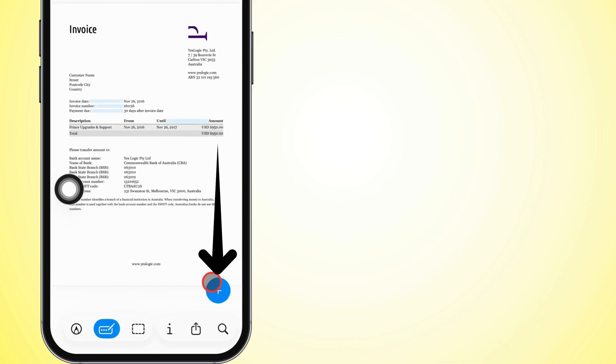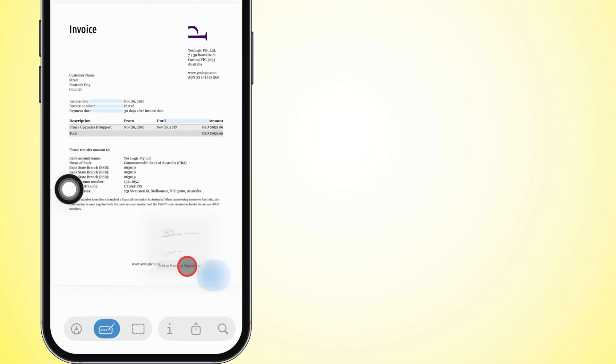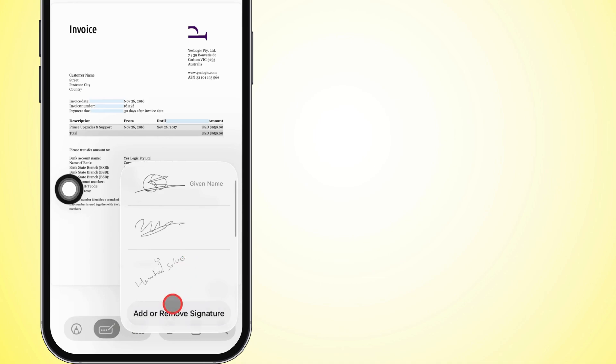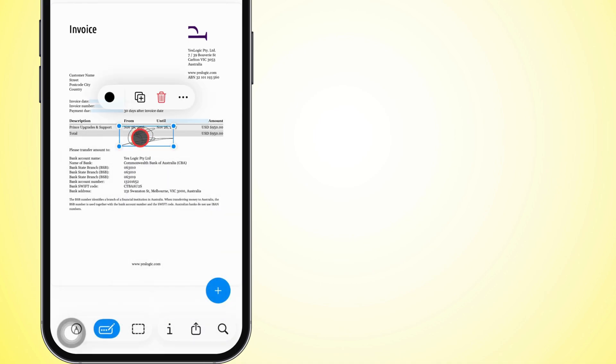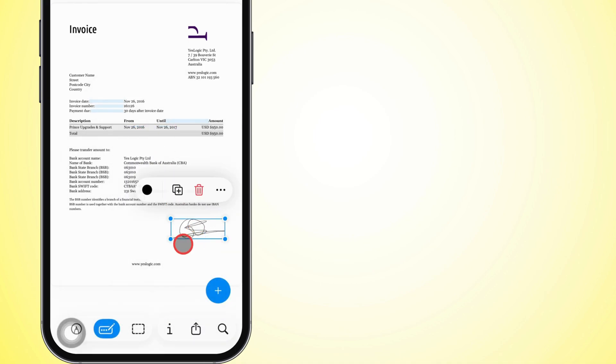Now, hit the plus icon down in the bottom right and tap Add Signature. Here you'll see any signatures you've already saved. Just tap the one you want and bam, it drops right onto your document.